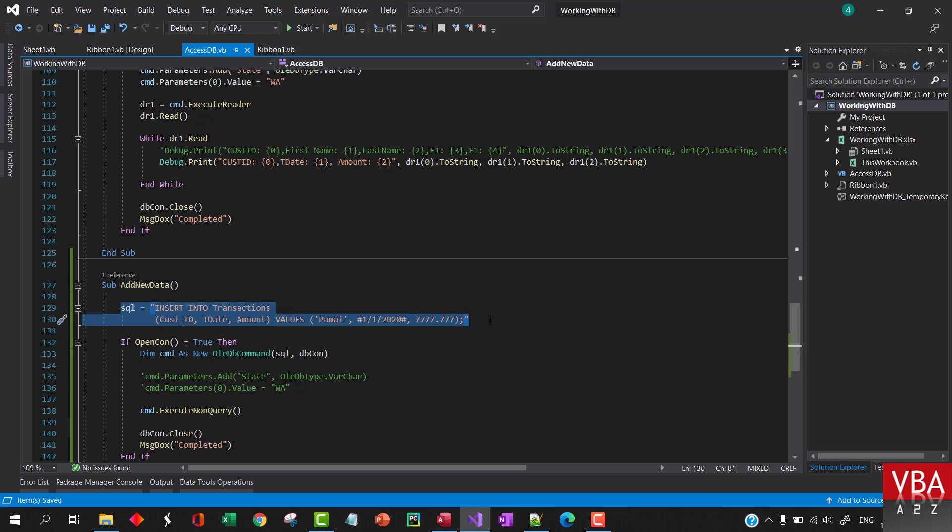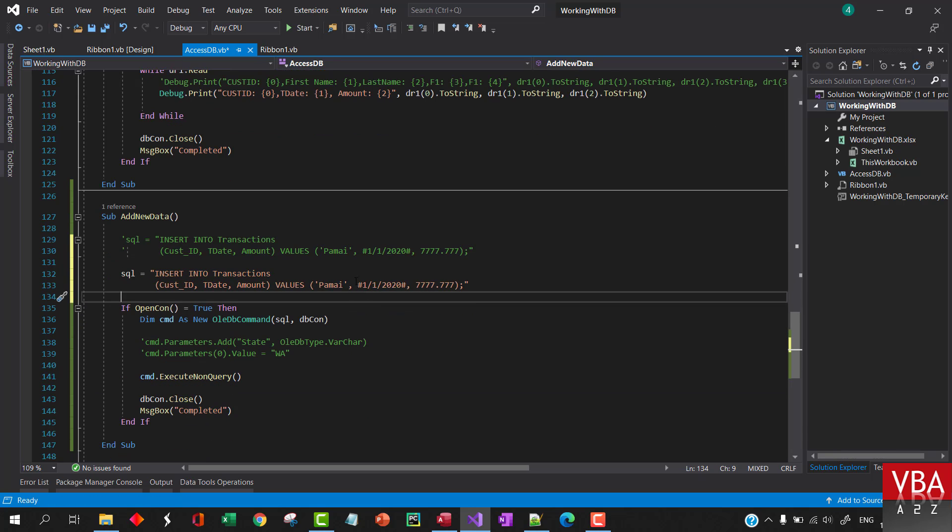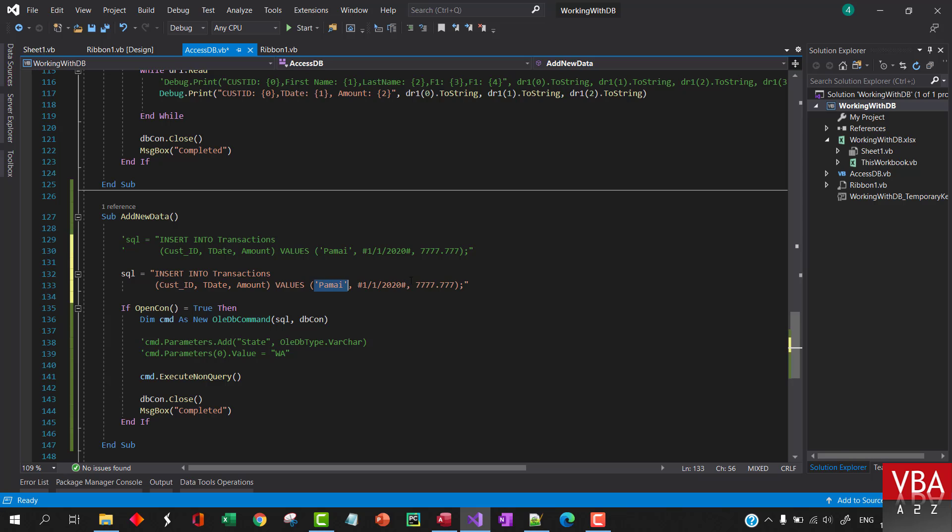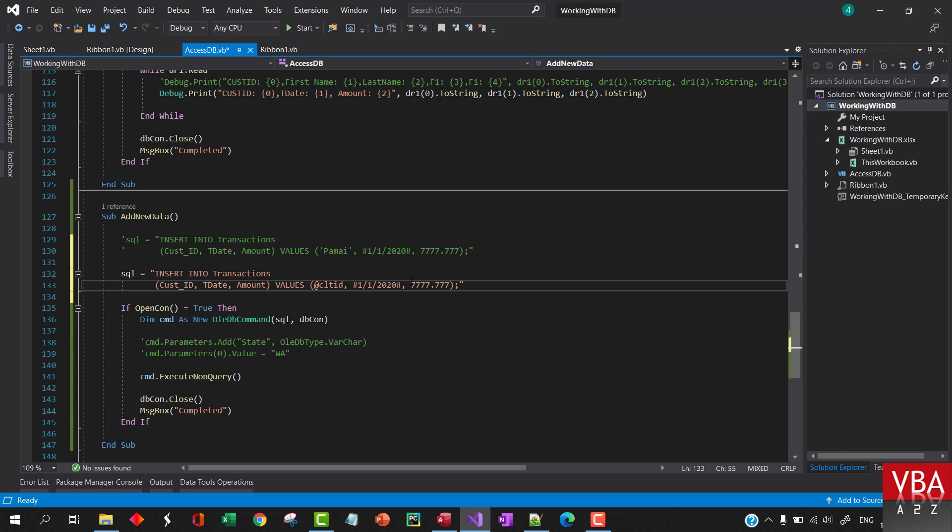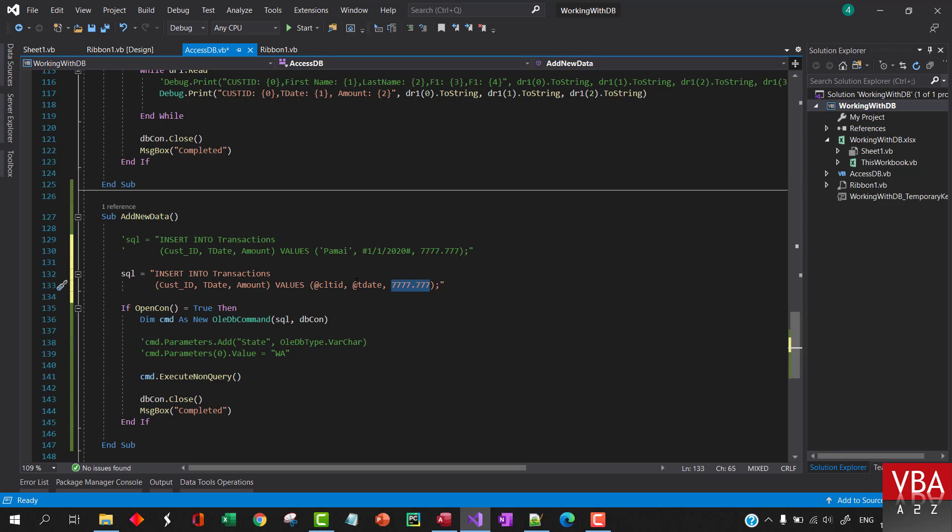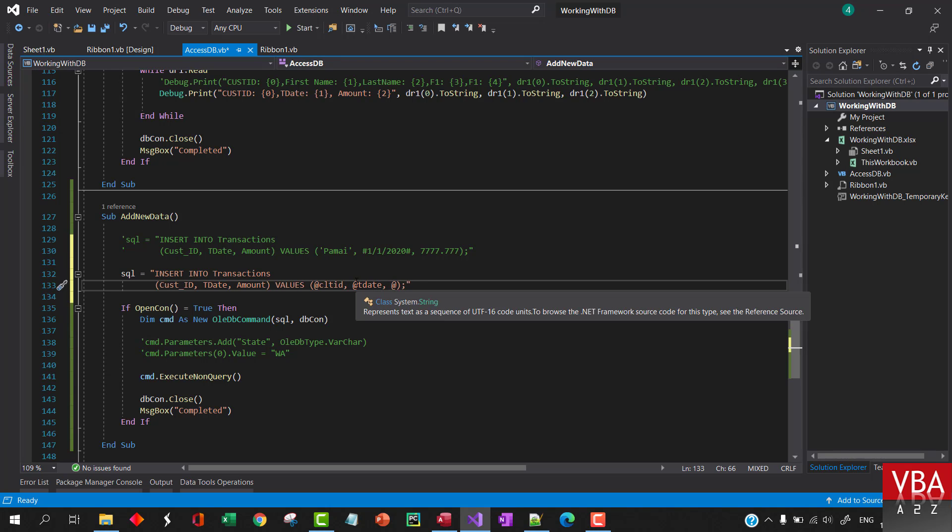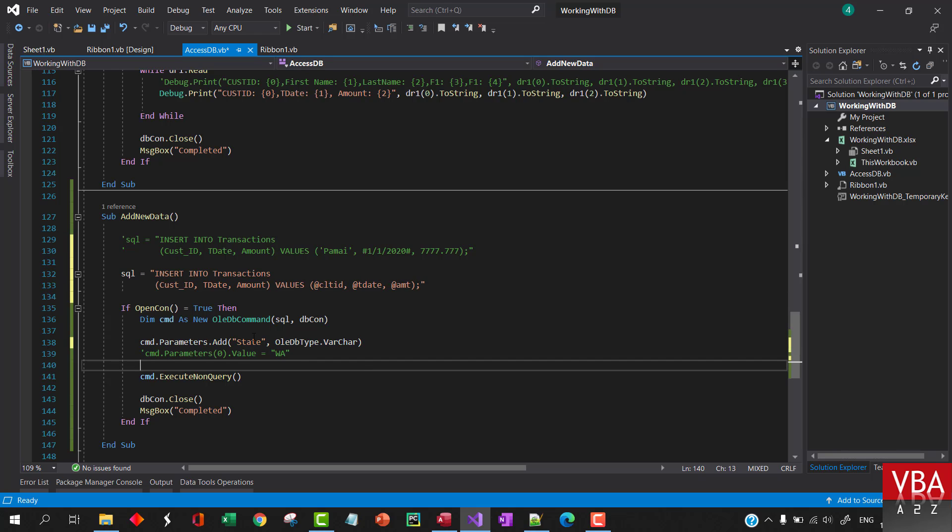Let me just comment this out. You can also just put a question mark like this, or you can also add a parameter name like client ID, add the date, and amount something like that. And we can reuse this part.